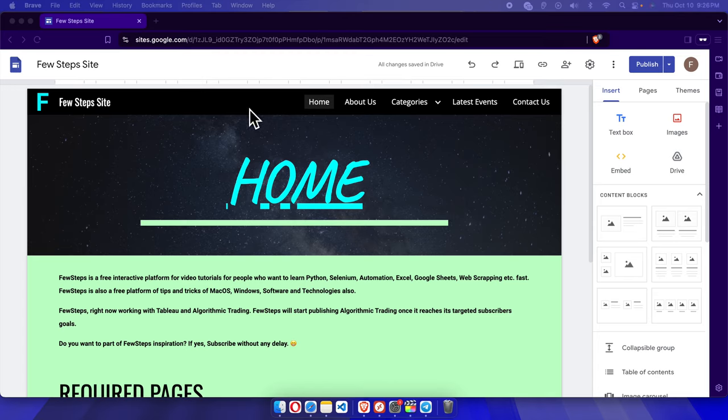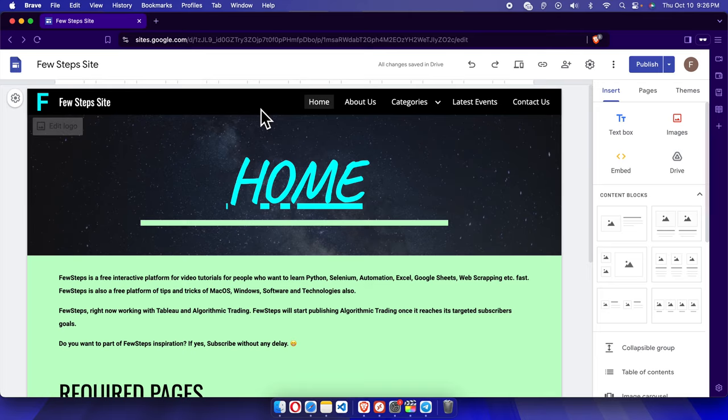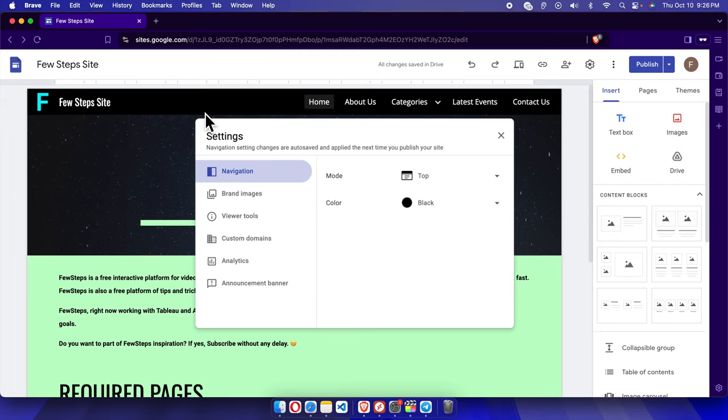on the navigation menu area here, we'll see a settings or gear-like icon. We just need to click here and it will open this type of settings window. From here we have to choose Navigation.